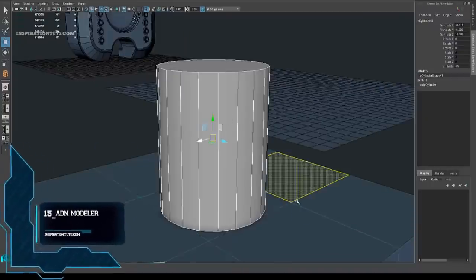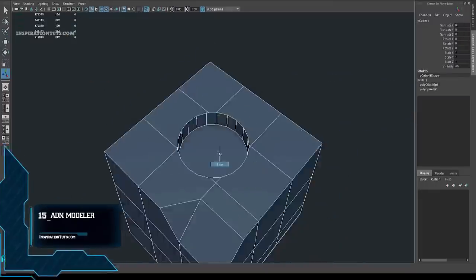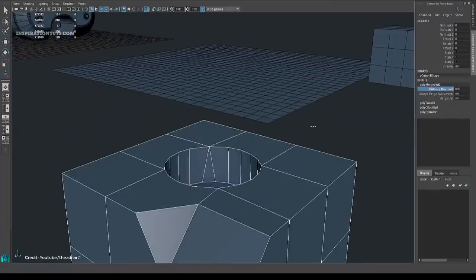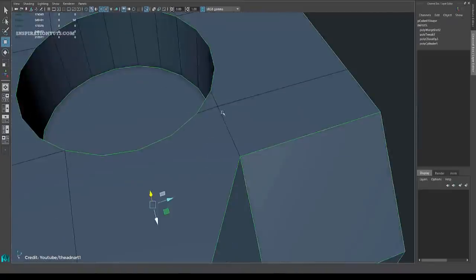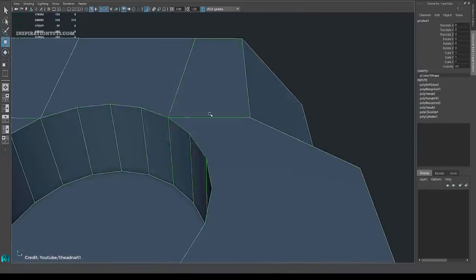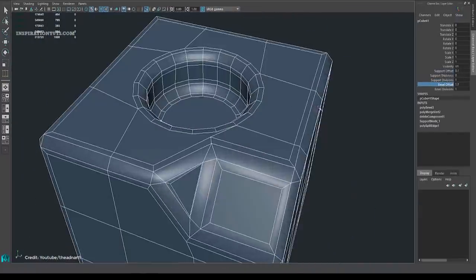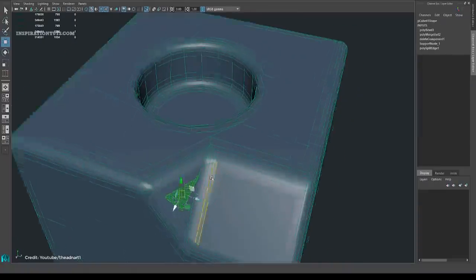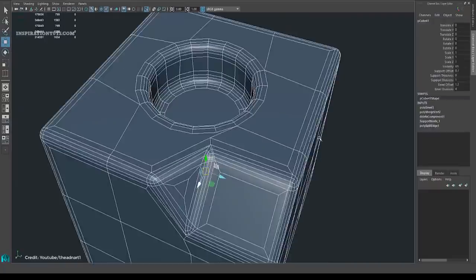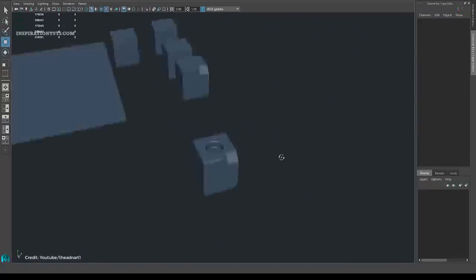Number 15: ADN Modeler. ADN Modeler tools is a smart modeling script for Maya that comes with multiple useful tools, ranging from simple scripts to highly complex tools that completely redefine the workflow of modeling. ADN Modeler can help you speed up the modeling process by saving you time when it comes to repetitive and complex geometry.